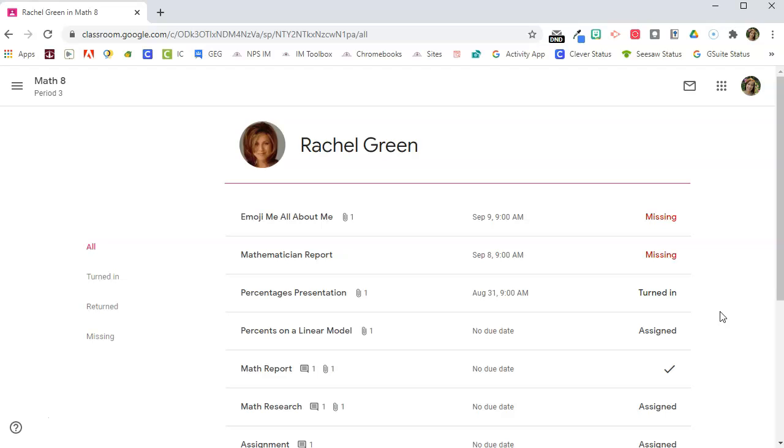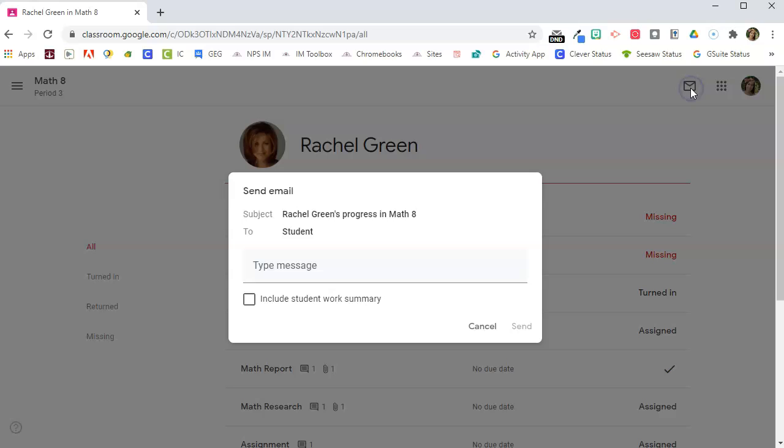Once I pulled up a student you'll see that I have an option to email the student or the guardian. I'm going to click on that and I'm going to make sure I check